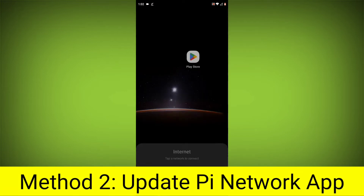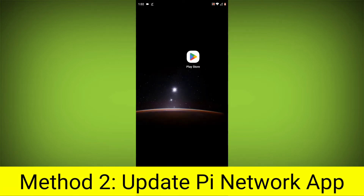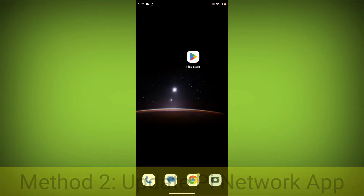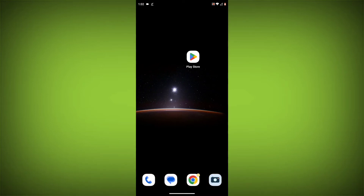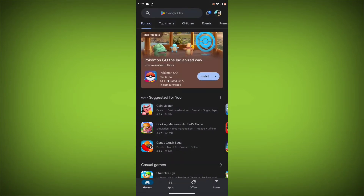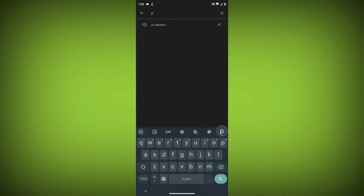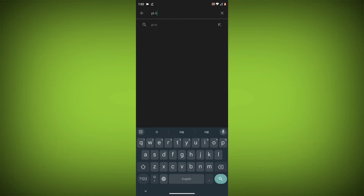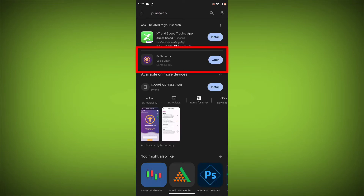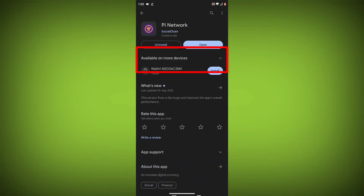Method 2: Update the Pi Network App. To do this, go to Play Store, search for Pi Network, go to Pi Network, and if there is any update, update it.